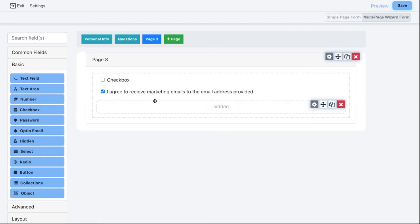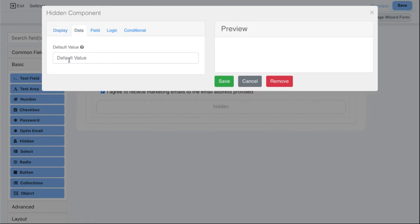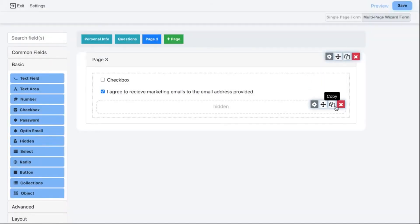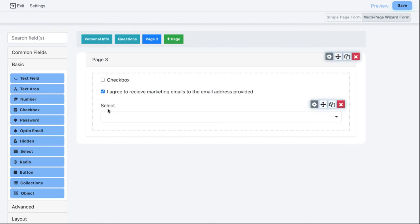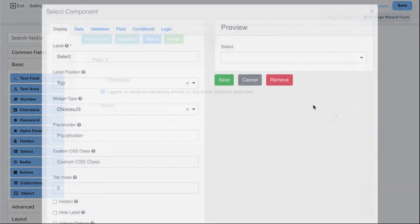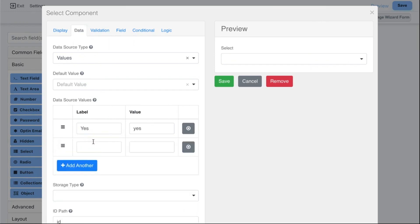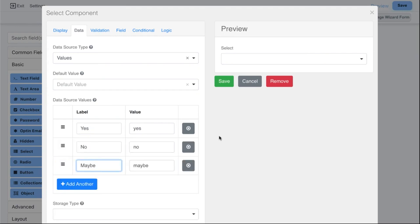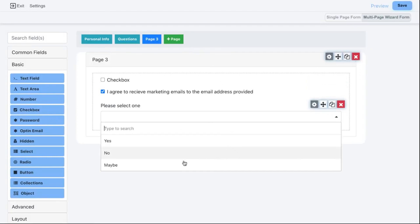We also have Hidden Fields. You can set a label and a default value — useful for tracking which form or source a submission came from, or storing a tracking code. Next is Select, which creates a dropdown. By default it's empty, but you can click Edit and under the Data tab add options — for example yes, no, and maybe. Once saved, the three dropdown options are ready for users.